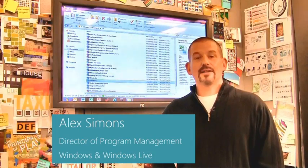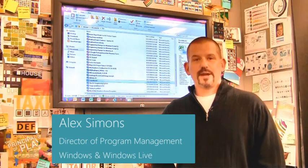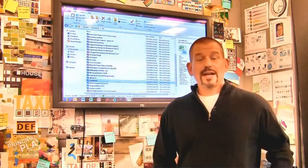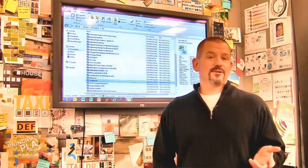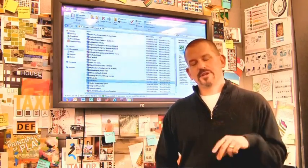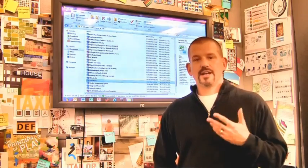Hi, I'm Alex Simons, one of the Directors of Program Management here in the Windows team. We're back here in the design room, and today I want to show you some of the really cool enhancements we've made to the Windows Explorer in Windows 8.